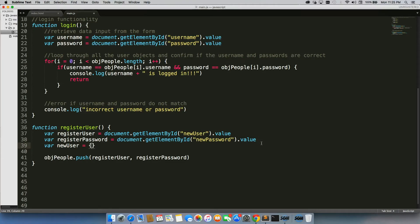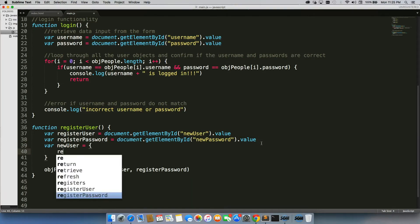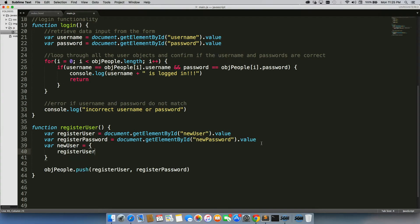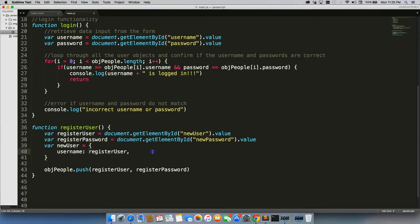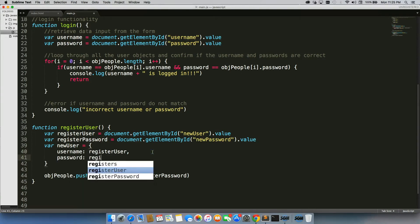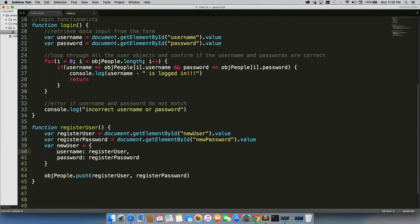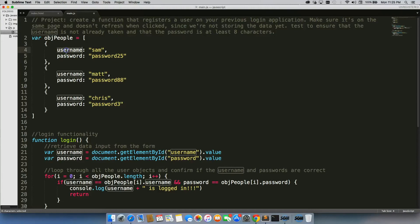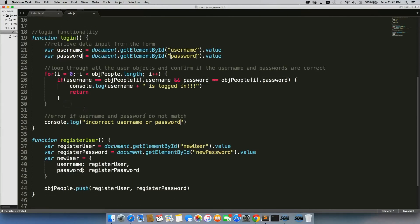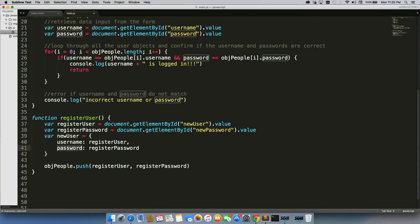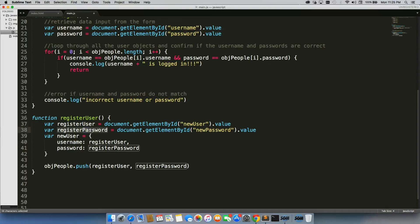So the way that we solve this is we create a new variable. We'll call it new user, we'll have it equal our register user, make sure that you give it the key that matches up, so username and then password. So username and password, I'm retrieving from the objects. So these will match up, so when I put it in, it will match up exactly. So we have username and password, so it'll be whatever the person entered here for their username and whatever they entered here for their password.